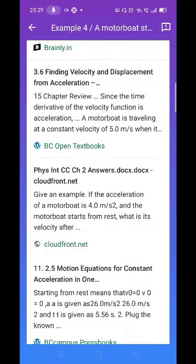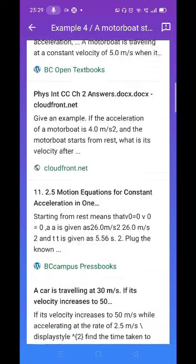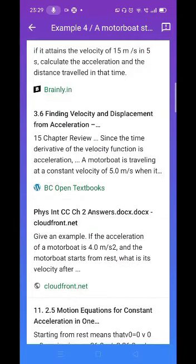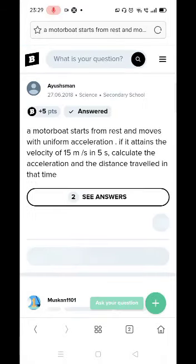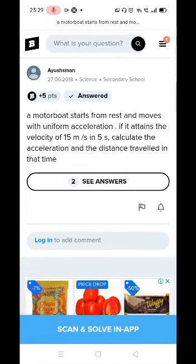You can get some additional information from this answer. We are on the first website. The question and answer is described in the form of a question and answer. The answer is given straight away.